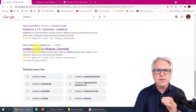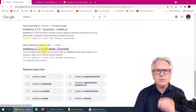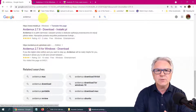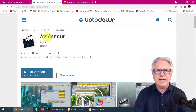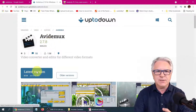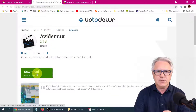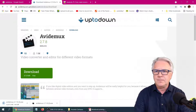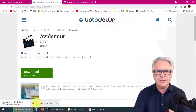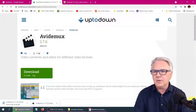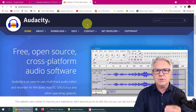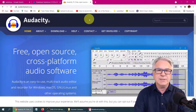Type in Avidemux, and I would choose this link, but any link will do. I use uptodown.com, and you simply click on the latest version and download. And you can see at the bottom, I've already downloaded it three times now. Remember, you also need to download Audacity if you're going to be editing the video.